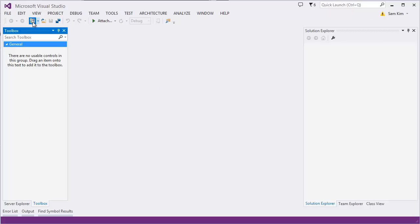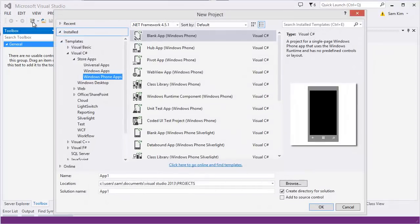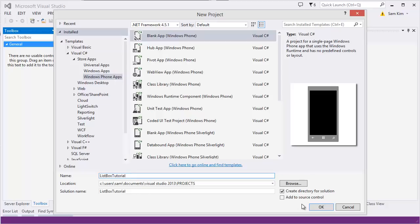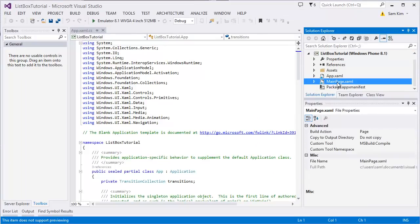Let's start with a new project. Let's make it Windows Phone 8.1. It works with Windows app too, but let's make it simple. I'm gonna name it listbox tutorial. There you are.